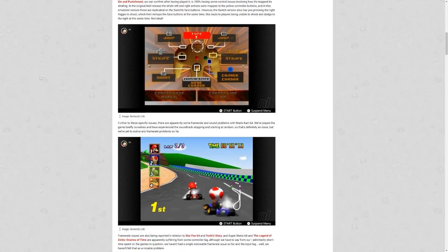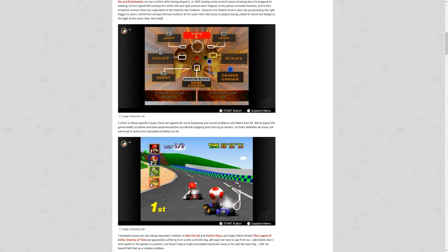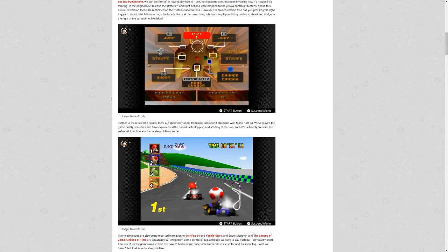Nintendo, you're charging money for this. If you just gave these away for free, these are little technical issues that, you know, whatever. But you didn't. You're charging a premium. Come on, Nintendo. Further to these specific issues, there are apparently some frame rate and sound problems in Mario Kart 64. We played the game briefly ourselves and have experienced the soundtrack stopping and starting at random.